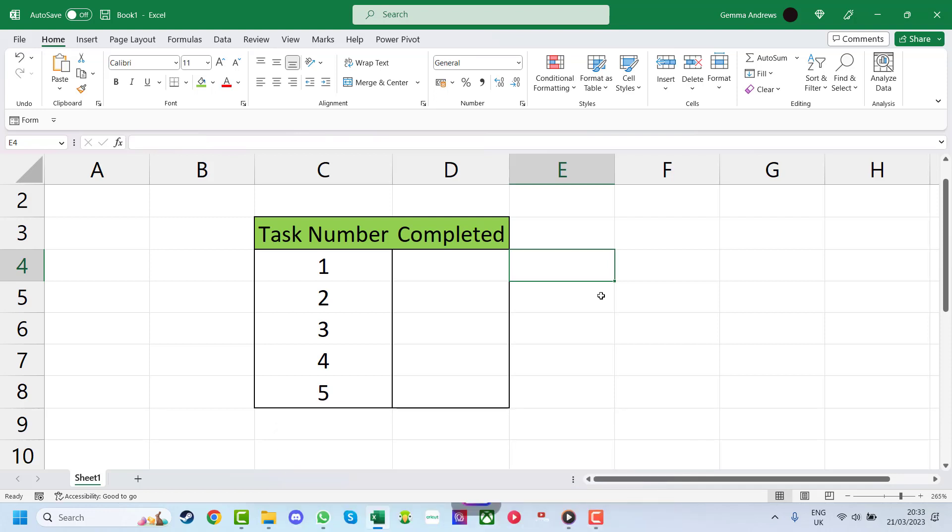Today we're going to show you how to quickly and easily insert a checkbox in Excel. Don't worry, it's really easy and we'll only need a few clicks to create it. The first step we need to do is make sure we have the developer tab on the top bar. If we don't have the cell there,